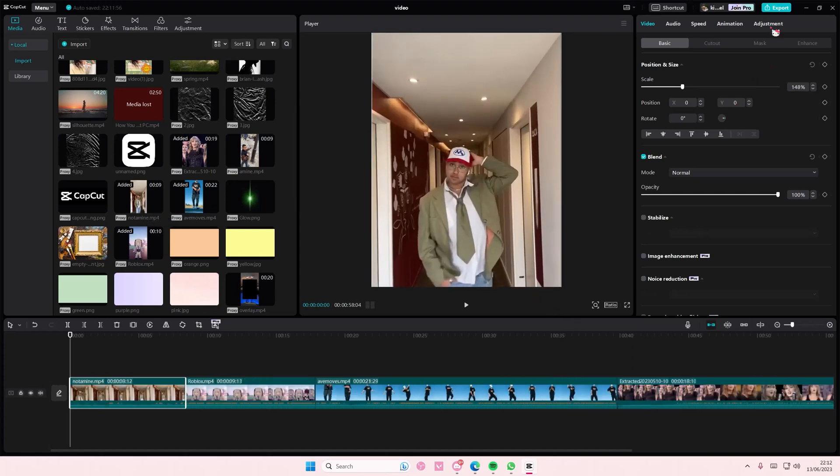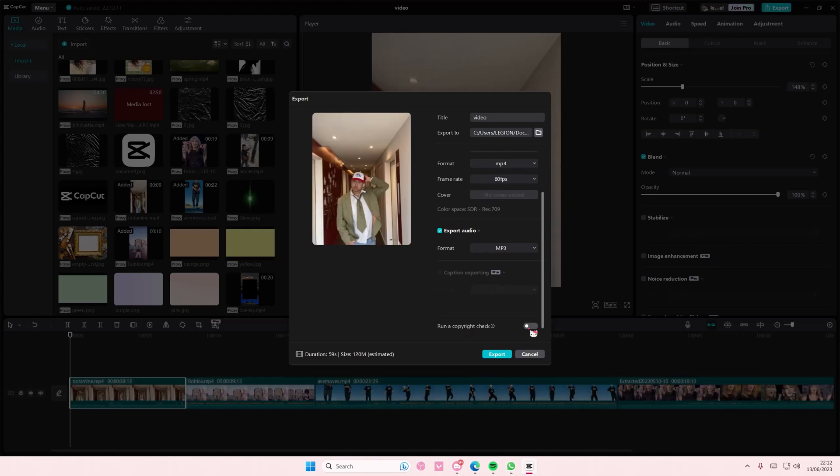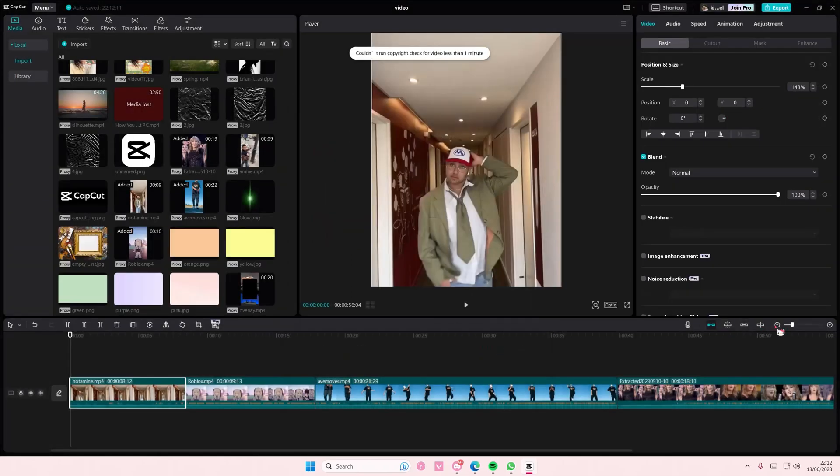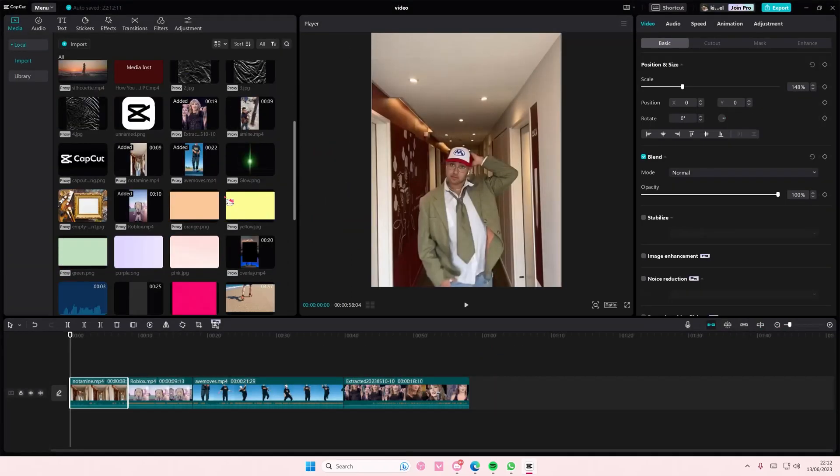So scroll down and then run the copyright check. Am I still under a minute? Oh yeah, hold on.